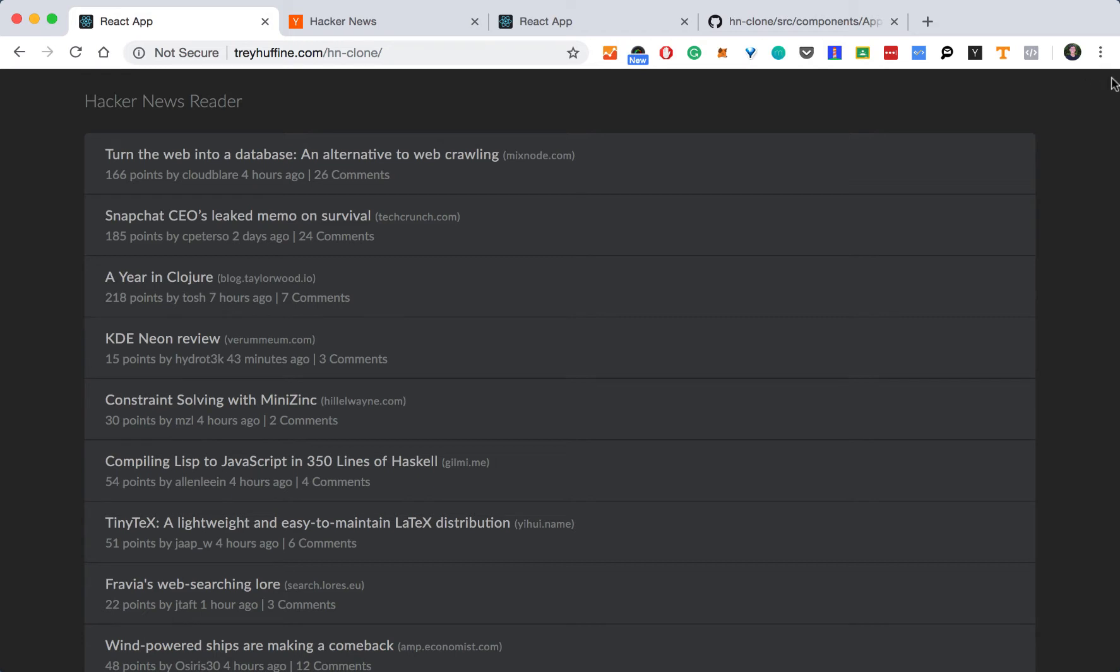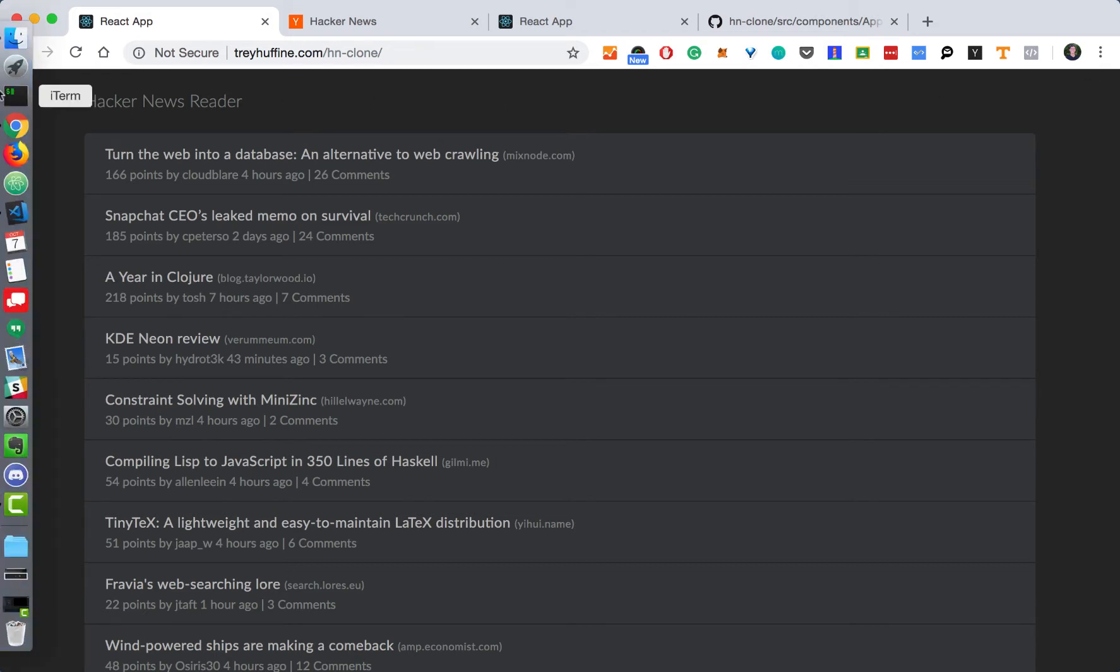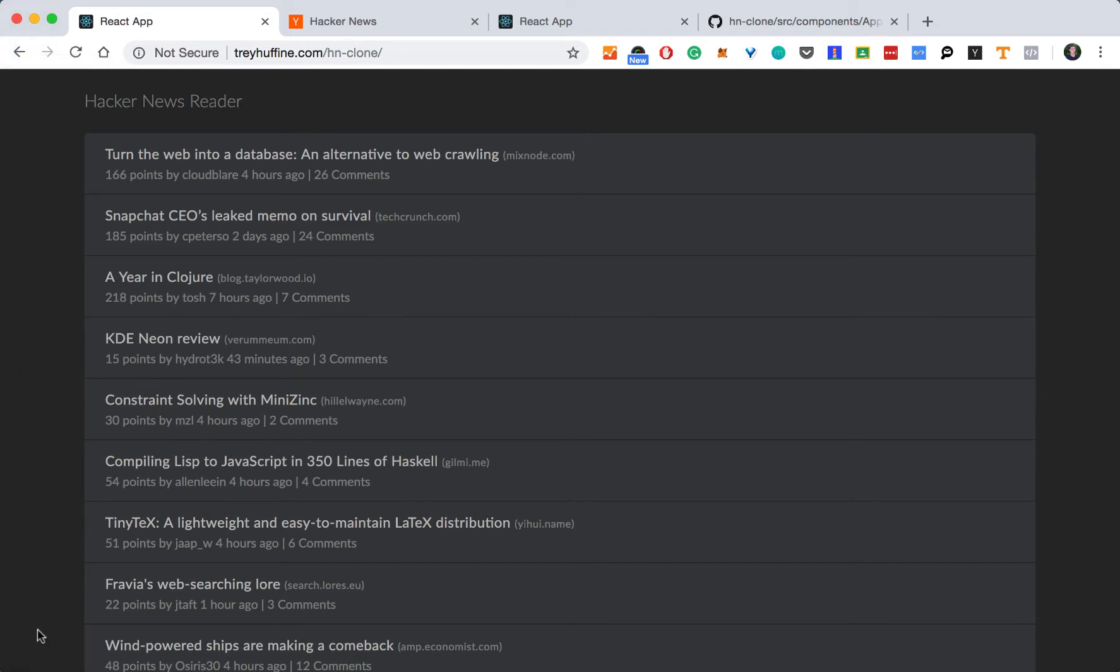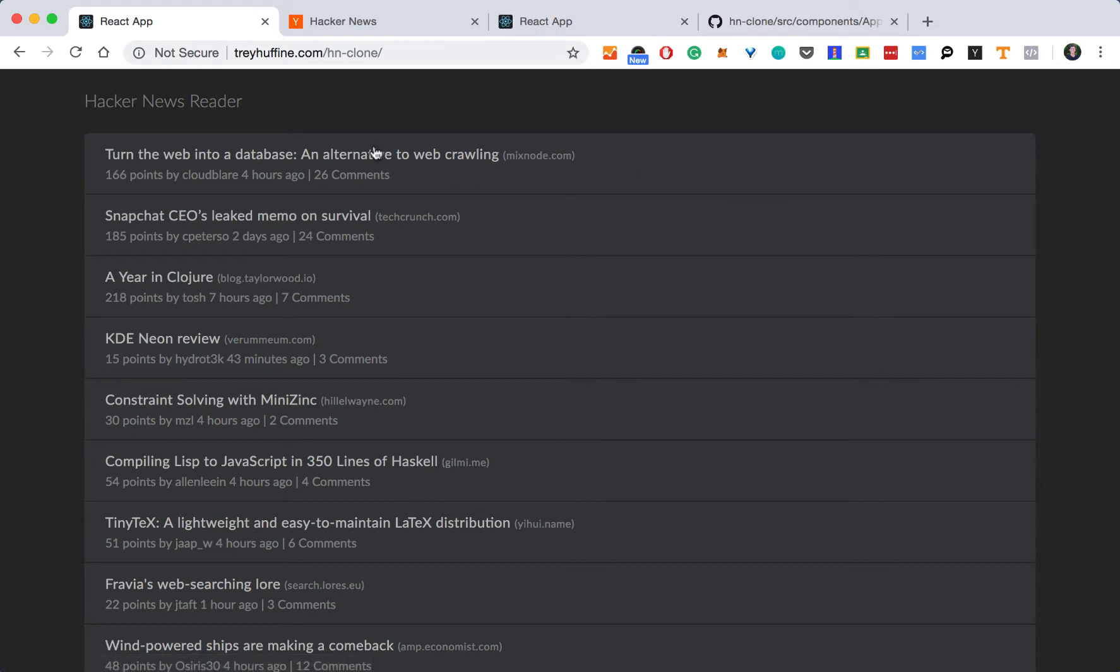Looking at it, we probably have a component to wrap the entire application. We have this title, which being as simple as it is, we can probably include it inside that component. We have this list, which itself will be a component, and then the individual items, which will also be components.